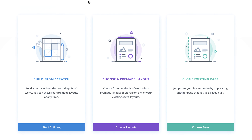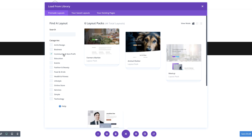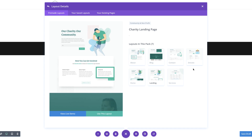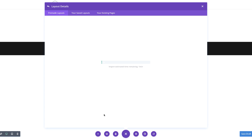To access all our layouts, specifically the charity layout, we need to come over here and select choose pre-made layout. Over here, we just need to search for charity, or you can go to community and non-profit. This will narrow everything down and here is our charity layout pack. The one we need is the donate layout. I'm going to select it and then click on use this layout. The complete layout is going to be installed on my page, which I've just created, and then we can go ahead and customize it.